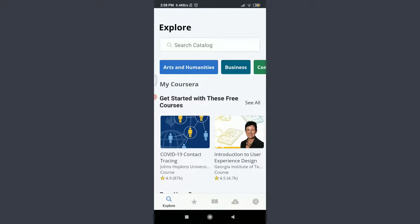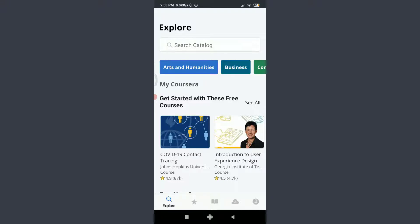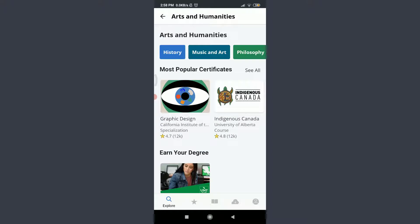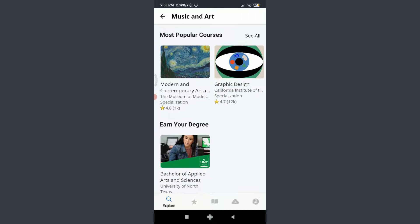To start a free trial, simply you can explore through the catalog given below or search for the catalog on the top. I want to learn something from Arts and Humanities, I'm going to tap on it, and I want to learn Music and Arts. I'm going to tap on it.